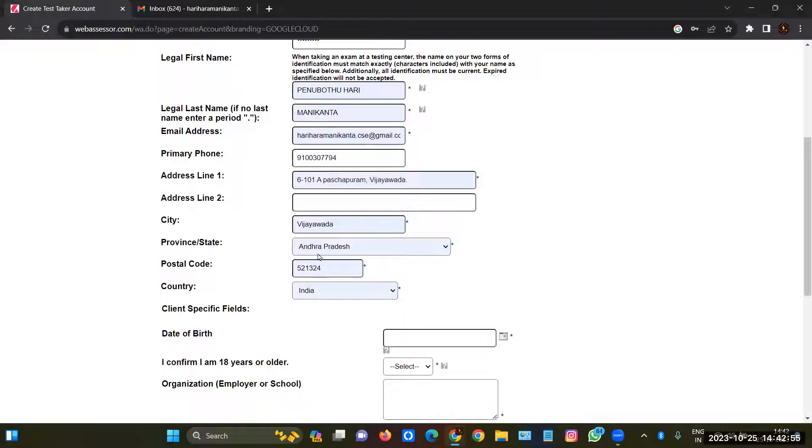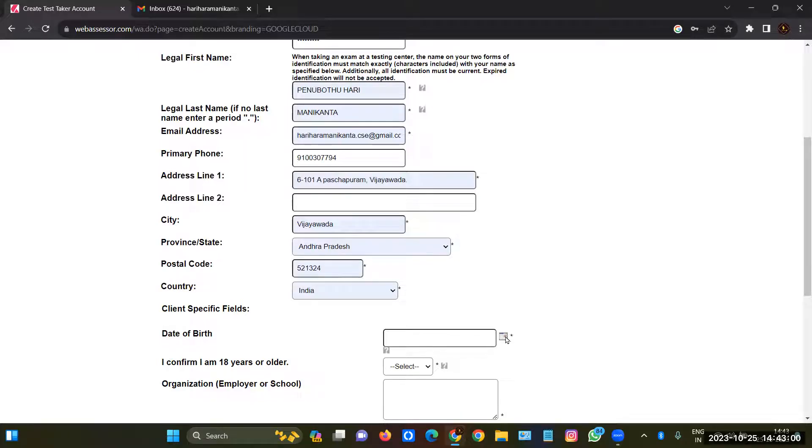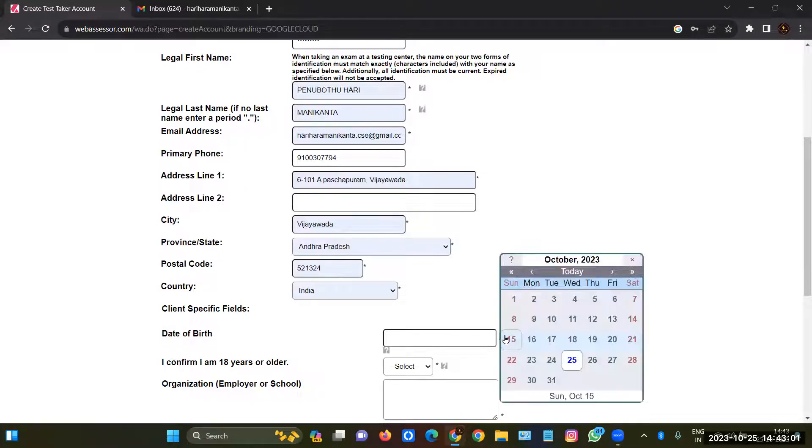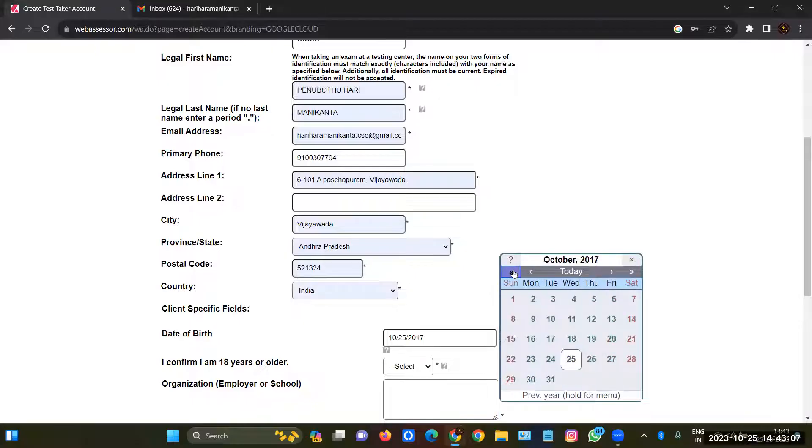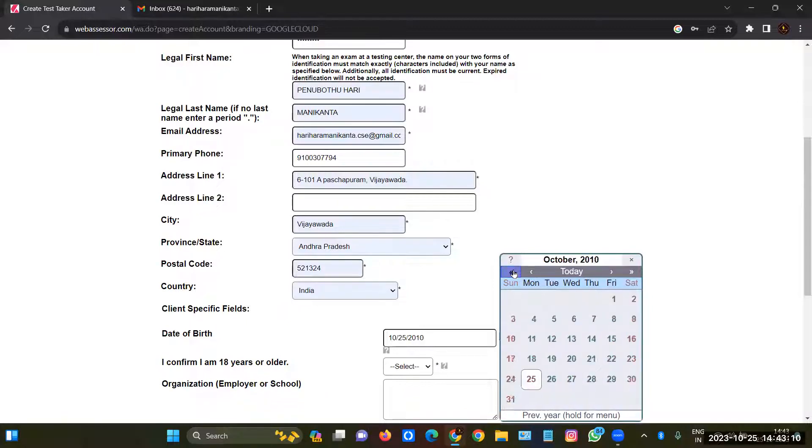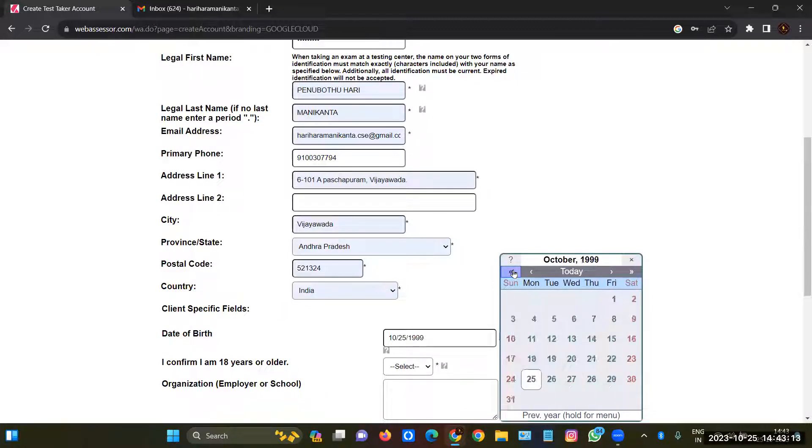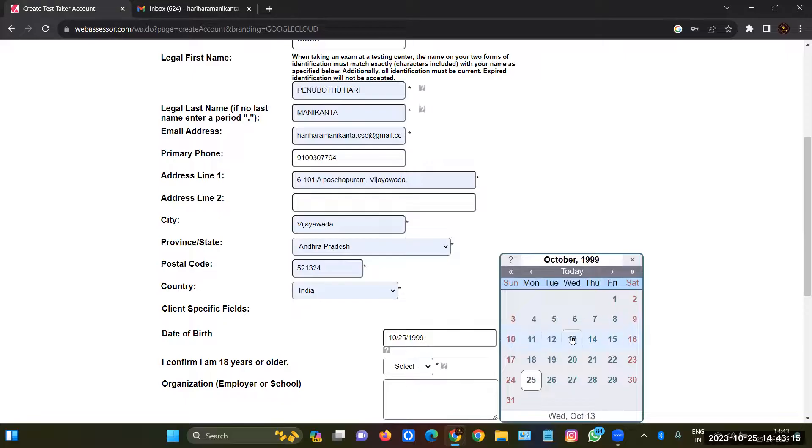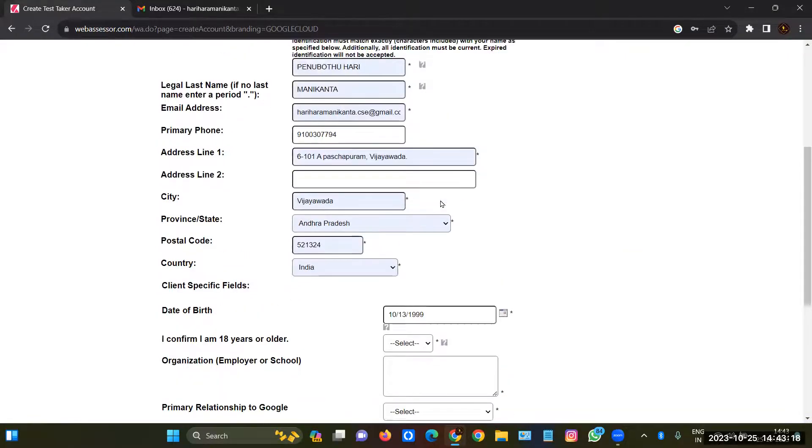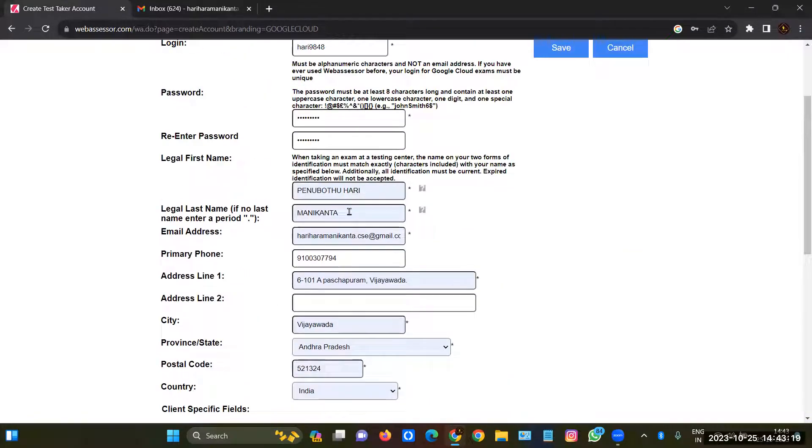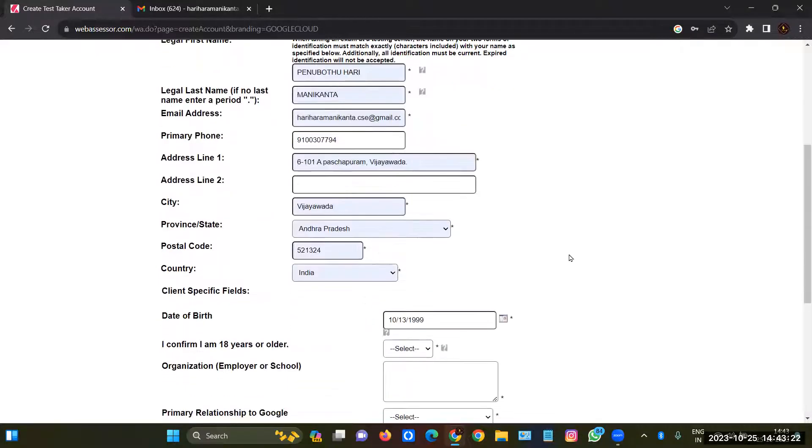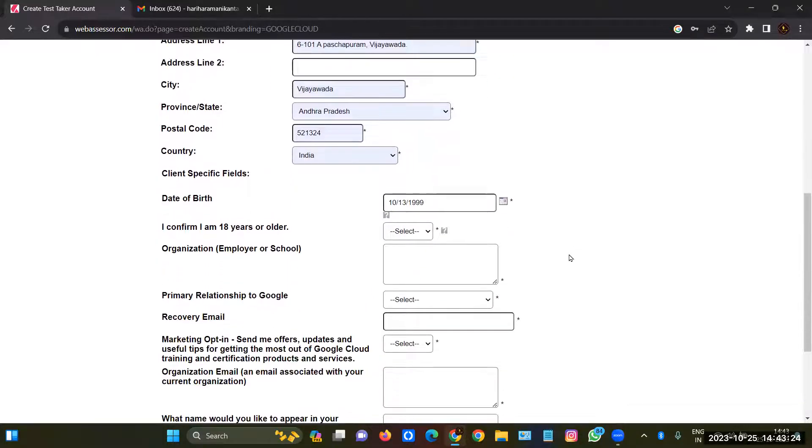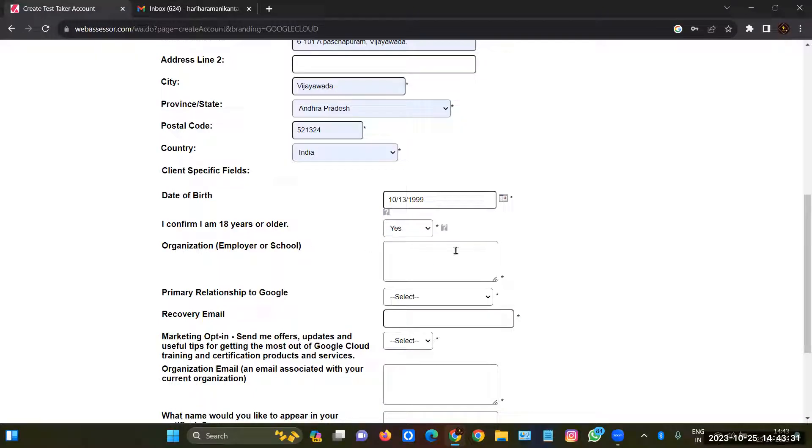So after giving the details, fill everything and give the address - it's your wish whichever address you are giving, it doesn't matter - and date of birth. The date of birth should be the same as per your Aadhaar, and the name should be as per your Aadhaar card and as per your government proof, because you have to show your government ID proof before starting the examination. So I'm confirming that I was 18 years old. Organization, I'll give Wipro.